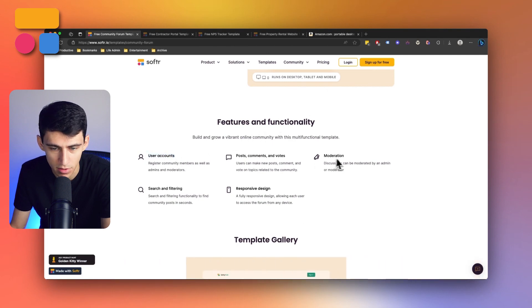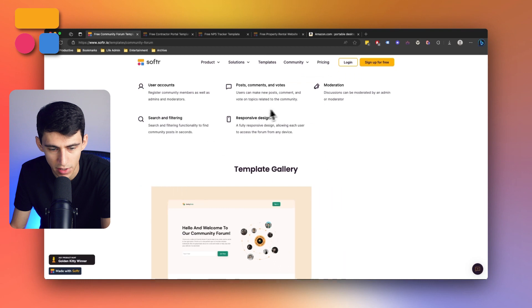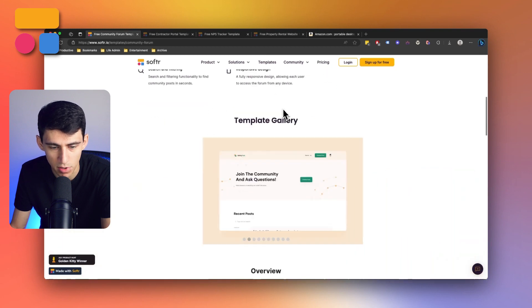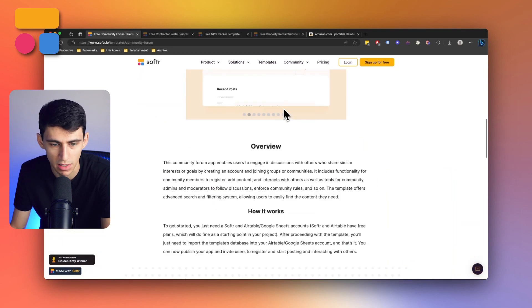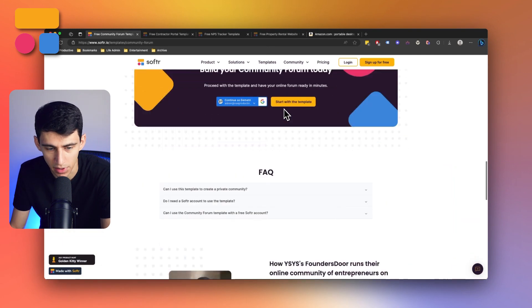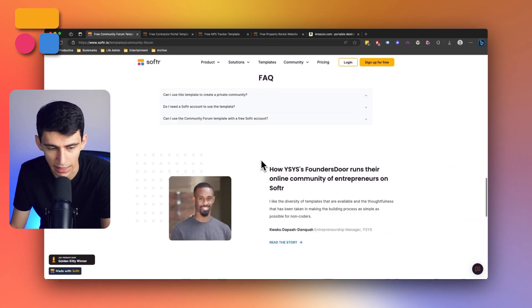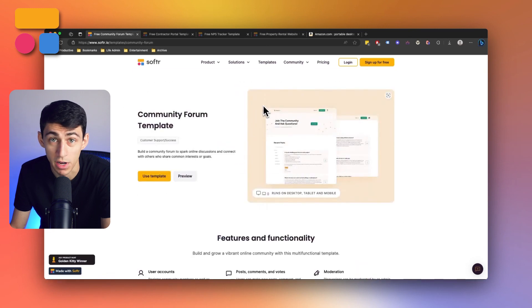From various types of user accounts to post comments and votes, moderation, searching and filtering, as well as a beautiful responsive design, this template is exactly what you need to get started with community forums.